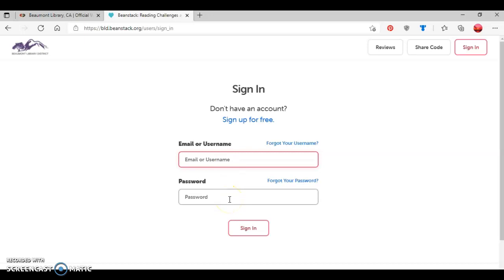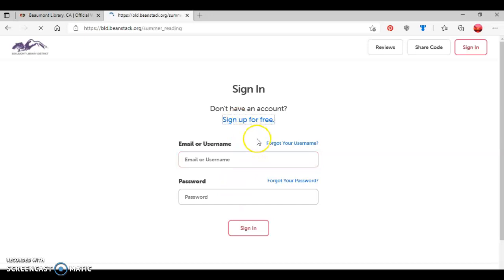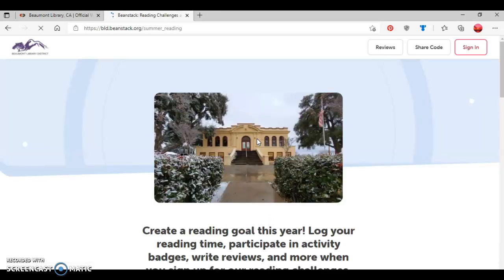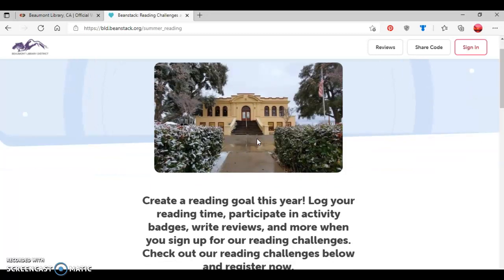If you haven't used Beanstack before, and this is your first time, you'll click right here where it says Sign Up For Free. And be aware there's also options in case you have forgotten your username and password to provide information to get that information reset.